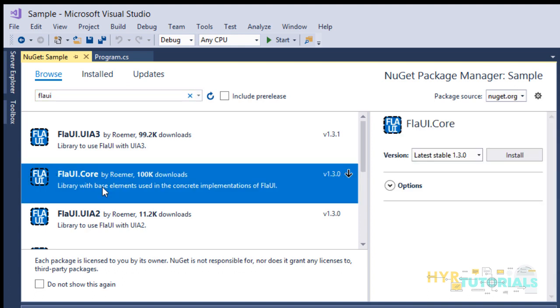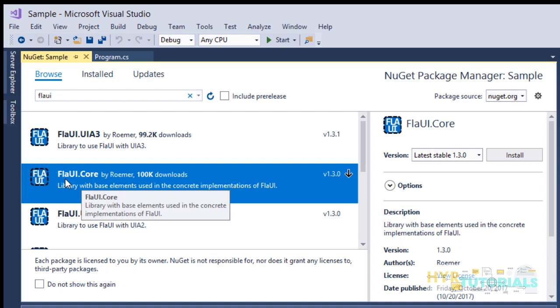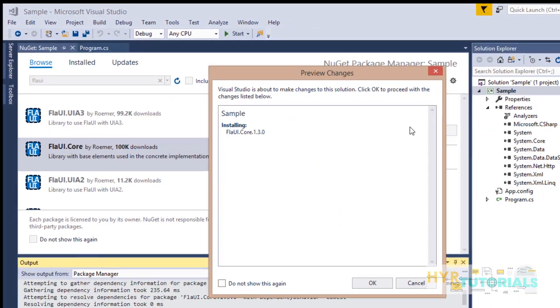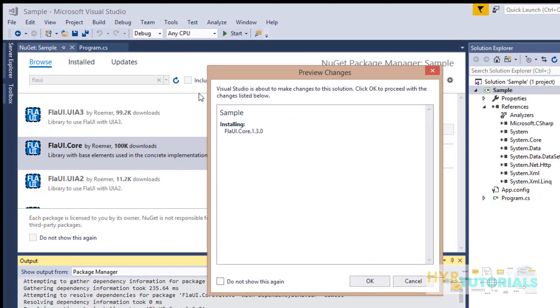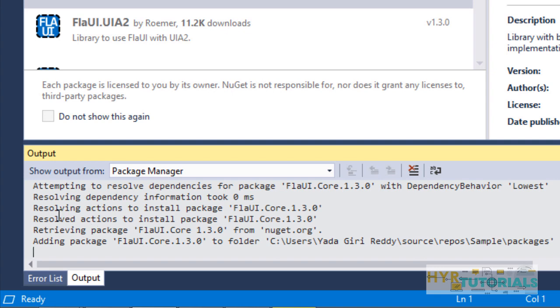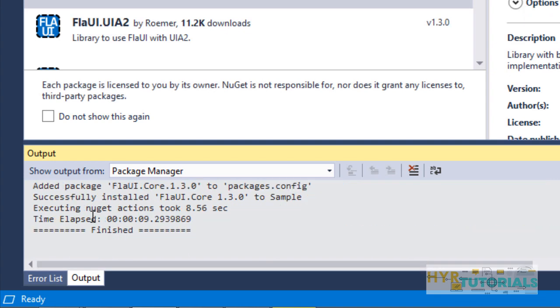You can always download and add both references to your project. I'm downloading FlaUI.Core. Just select FlaUI.Core and click on Install. It will show a confirmation window - just click OK. You can see in the output window it's adding the packages to the project.